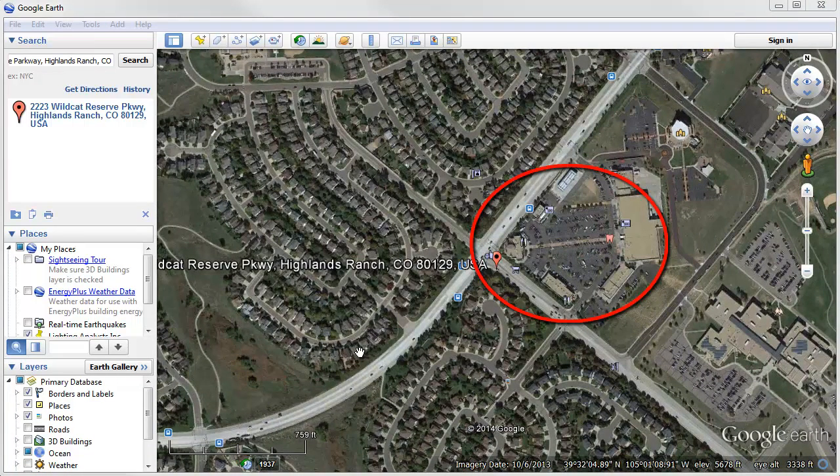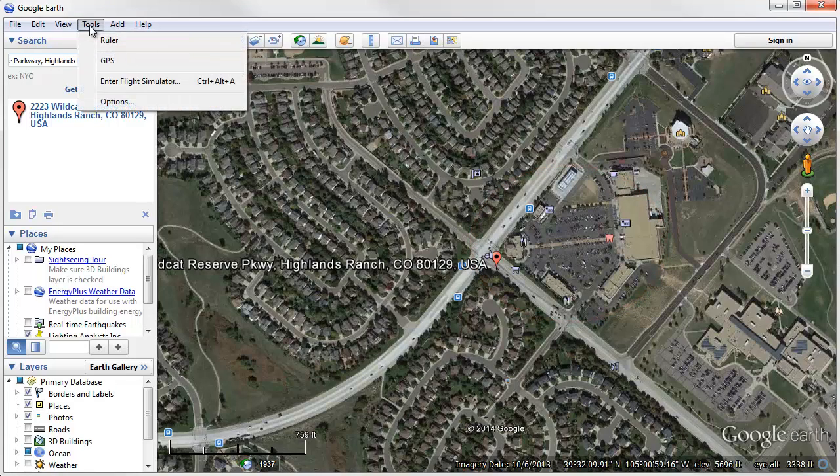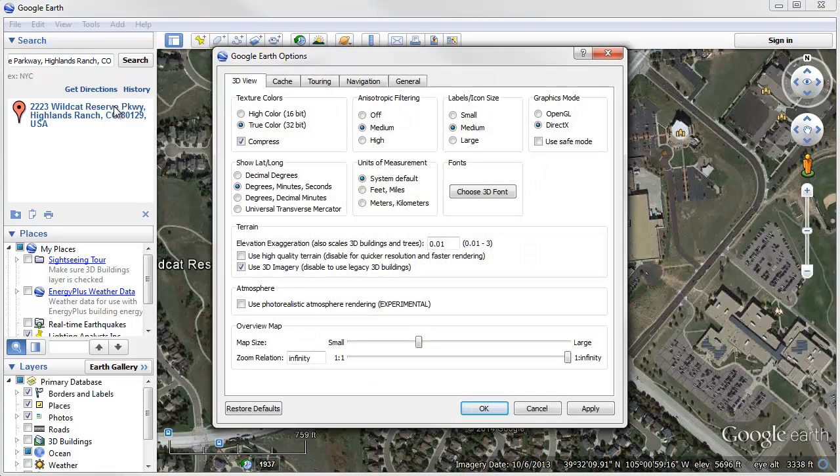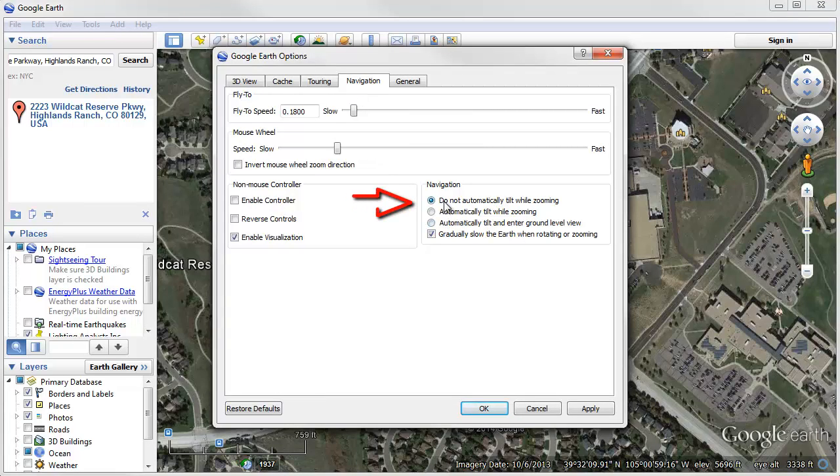Before you go any further, there are a couple of quick steps in Google Earth that we need to take care of. Go to the Tools menu, select Options, go to the Navigation tab, and make sure the Do Not Automatically Tilt While Zooming selection is enabled.